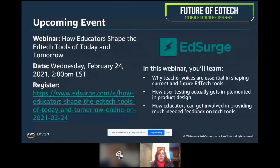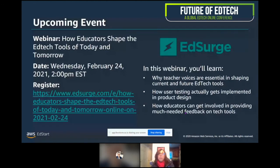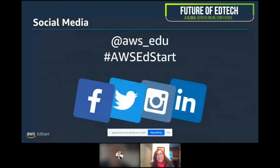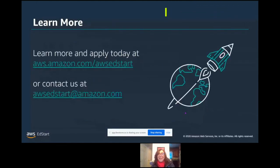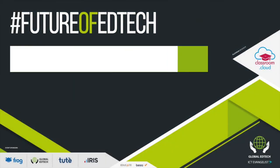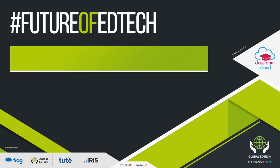My colleague Dr. Chris Craft will be involved in a panel discussion with Ed Search on February 24th, all about how educators shape the EdTech tools of today and tomorrow. Please follow us on social media at aws_edu and hashtag AWS EdStart, and we welcome you to learn more at our website.